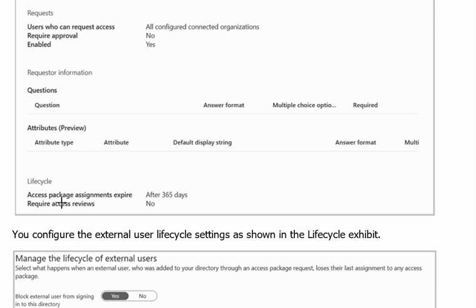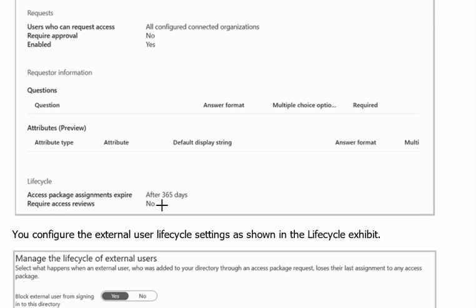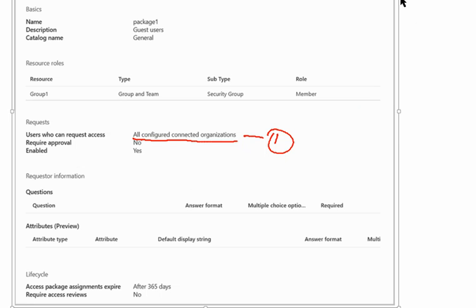We can see access package assignment expiry is after 365 days. Require access reviews - there is no requirement of access review in this case.